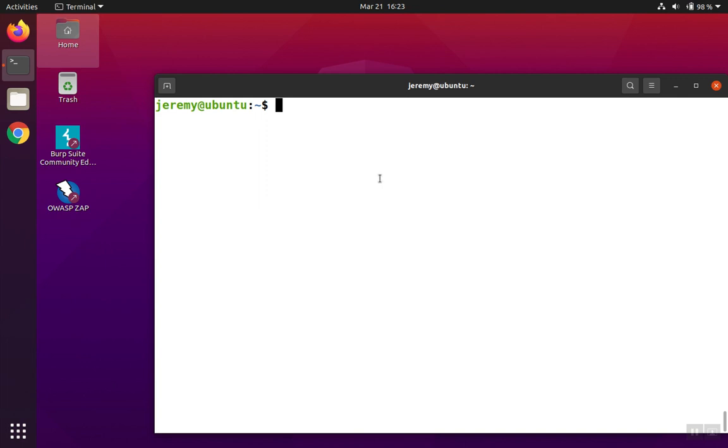grep is a powerful command in Linux used to search. It can search inside files or even search streams that are piped into the command. Let's take a look at a few of the basic uses.